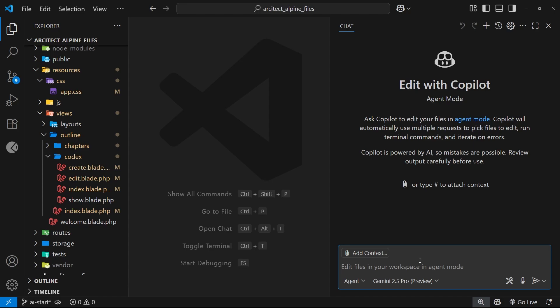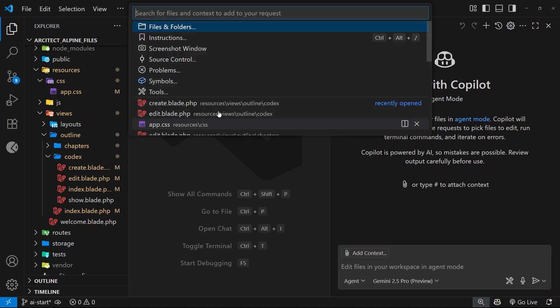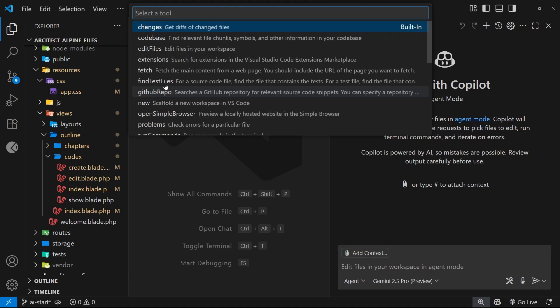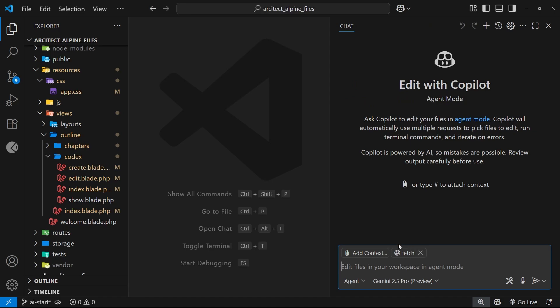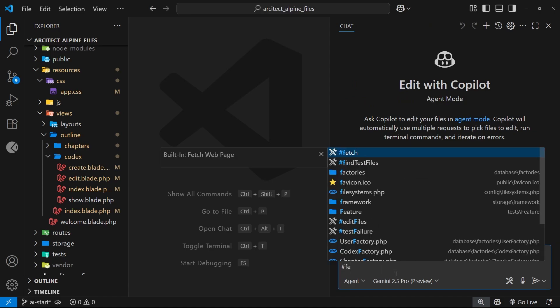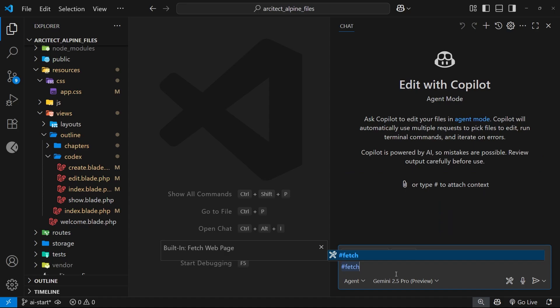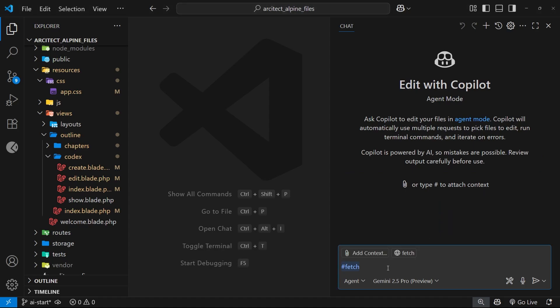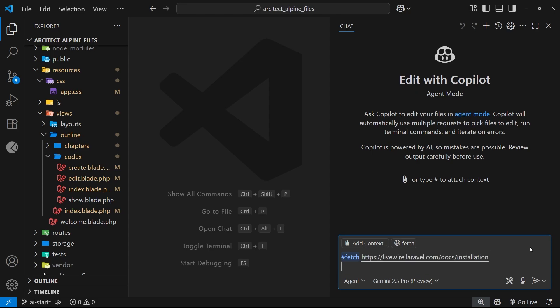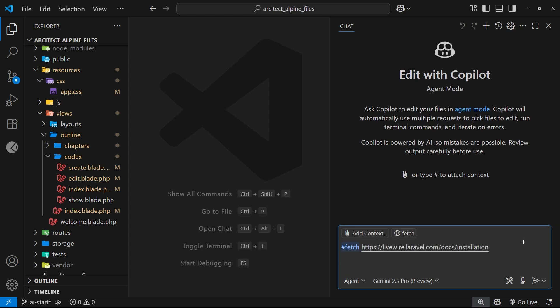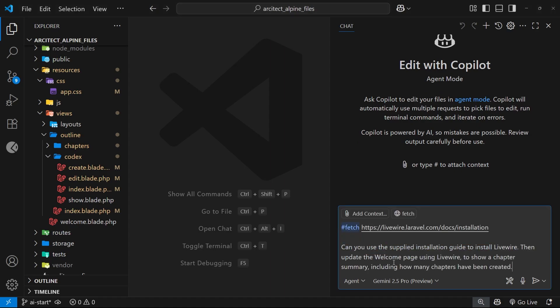First of all, you can add the context by clicking on context right here, then going to tools, then selecting fetch. Or to do it more quickly, you can just say hashtag fetch and that's going to do the same thing. You can reference some tools and context this way using a hashtag. So I'm going to paste in the URL right now for the Livewire setup guide, and then I'm going to ask it to use the supplied installation guide to install Livewire and use Livewire to update the welcome page to show a chapter summary including how many chapters have been created.